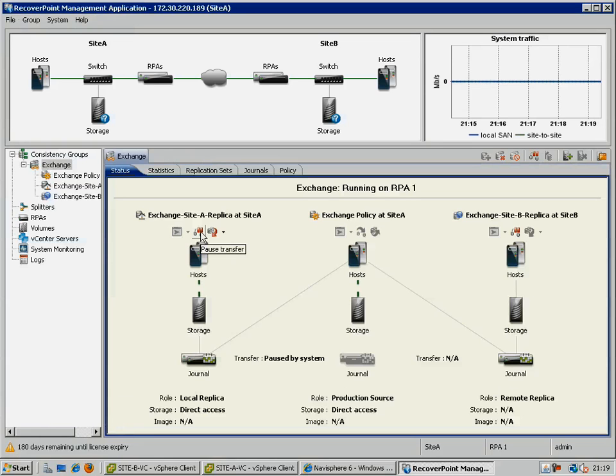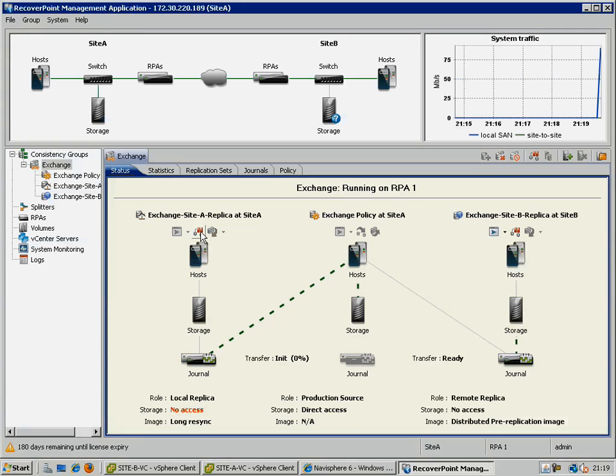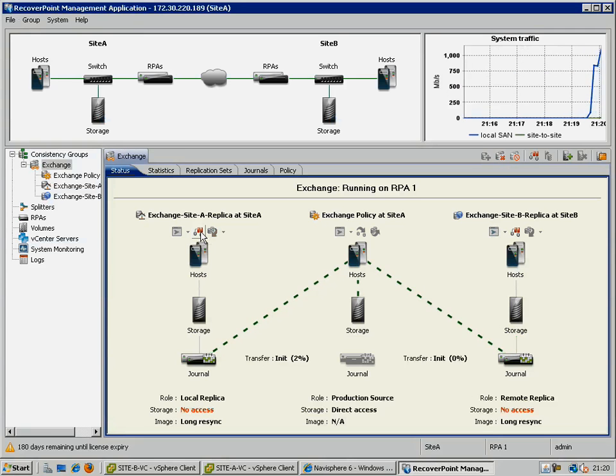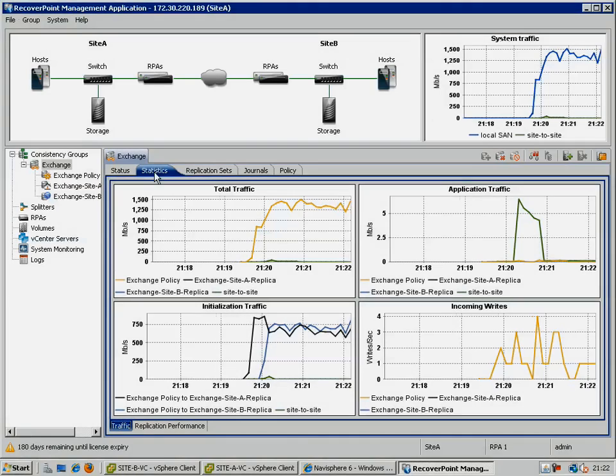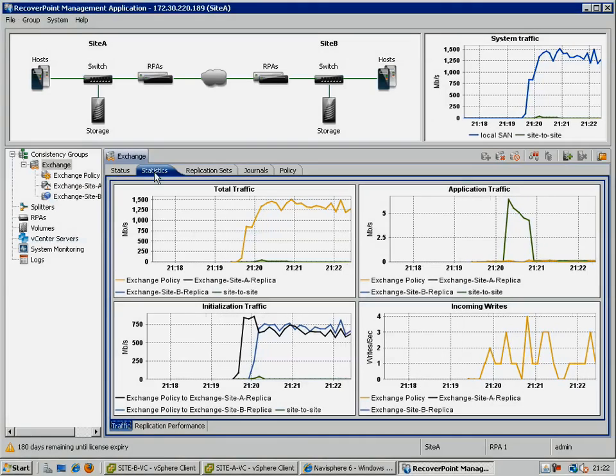Once the system has initiated the syncs, we can see a significant amount of traffic being transferred between the virtual RPAs. Here we can see more detail using the statistics summary for the exchange consistency group.